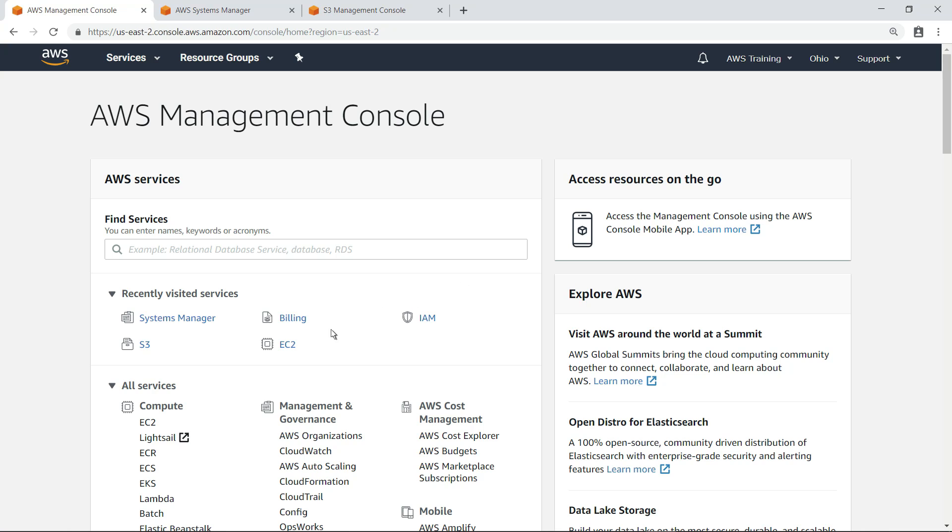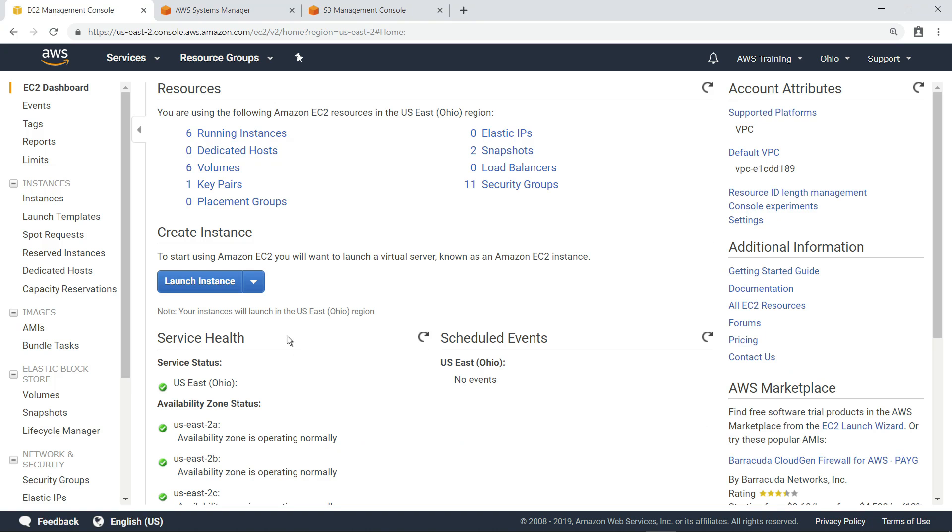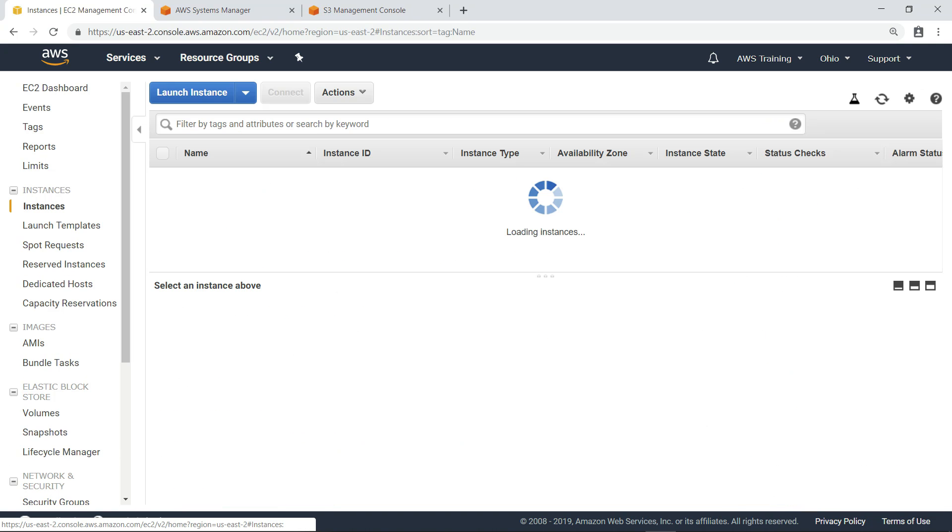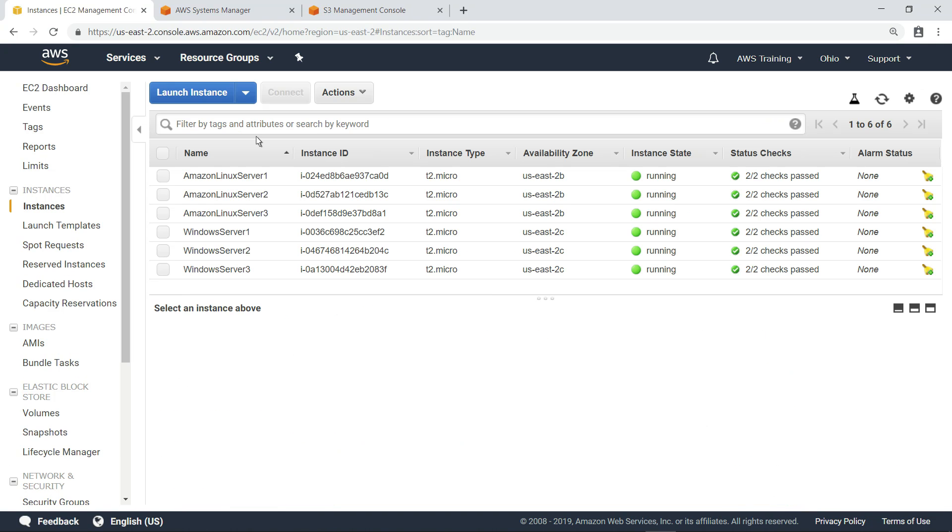Let's navigate to the EC2 dashboard and take a look at our instances. As you can see, we have six EC2 instances running on either Amazon Linux or Microsoft Windows.